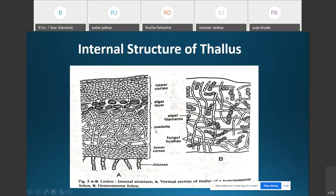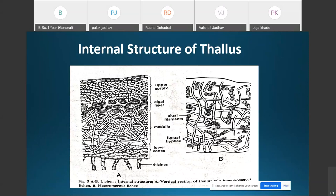The fourth layer is the lower cortex, which is composed of compactly arranged hyphae running parallel or perpendicular to the surface of the thallus. Some of these hyphae become specialized and extend downward from the lower surface of the cortex to help in attachment of the thallus to the substratum; these are called rhizines.